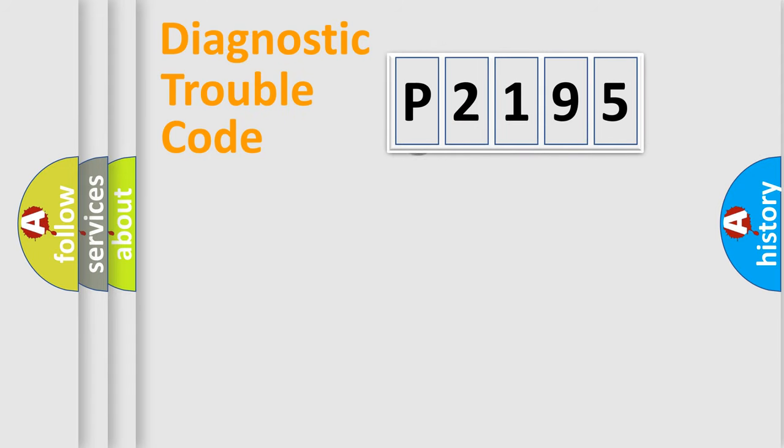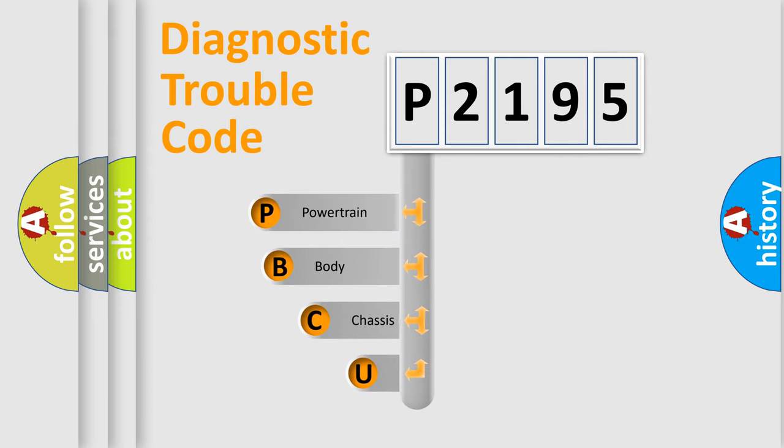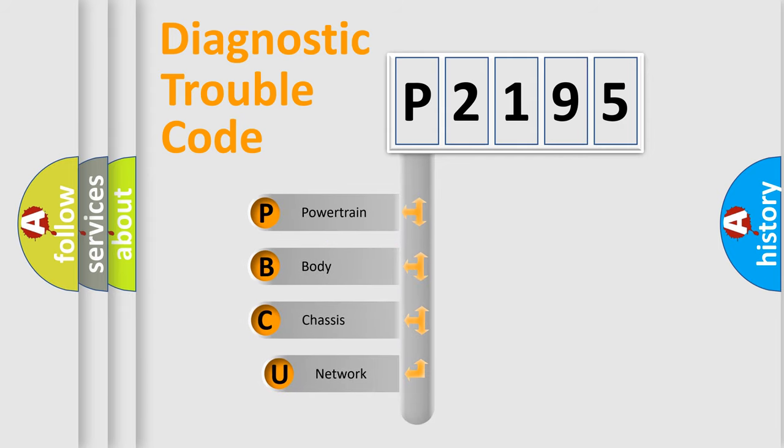First, let's look at the history of diagnostic fault code composition according to the OBD2 protocol.